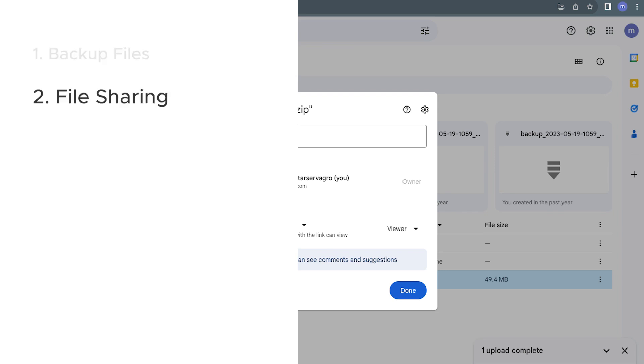The second reason is file sharing. If you need to share multiple files, especially a large number of them, zipping them into one archive file can simplify the process. Google Drive makes it easy to share links to these zip files with specific individuals or anyone with a link.